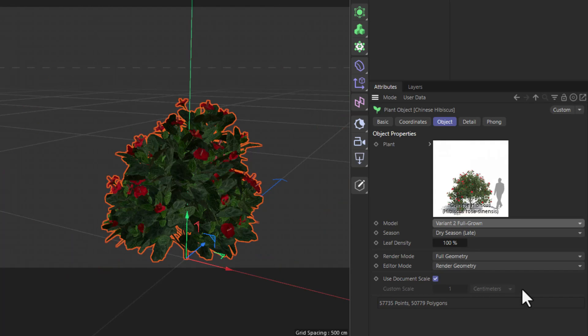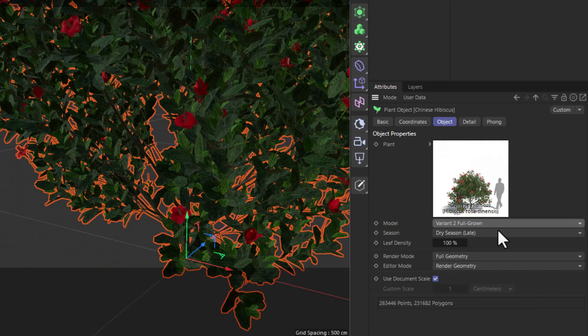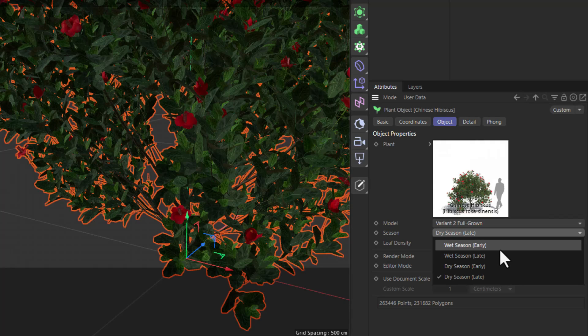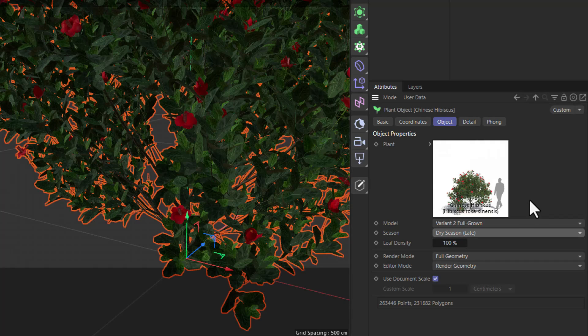Different seasons, wet season, dry season - it depends on the plant.